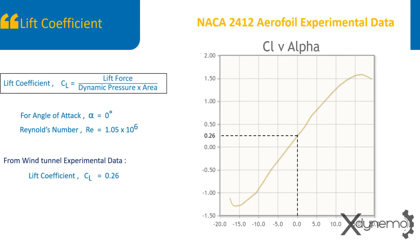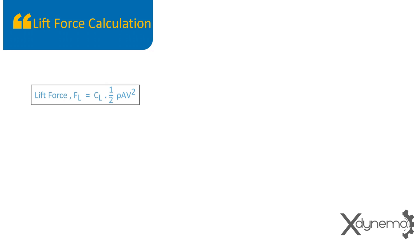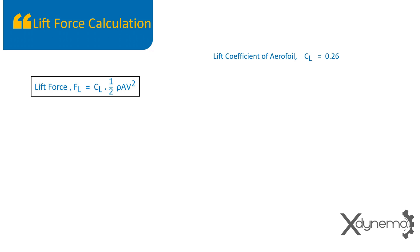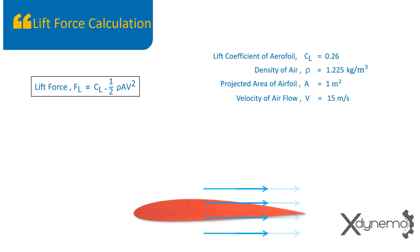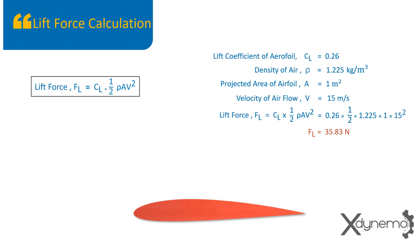Lift force calculation. Lift force, FL equals lift coefficient times half rho A V square. Lift coefficient of airfoil is 0.26. The density of air is 1.225 kilograms per meter cube. Projected area of airfoil in 2D is chord length itself. Area equal to 1 meter square. Velocity of air flow is 15 meter per second. Substituting these values in lift force calculation, we get lift force as 35.83 Newtons.